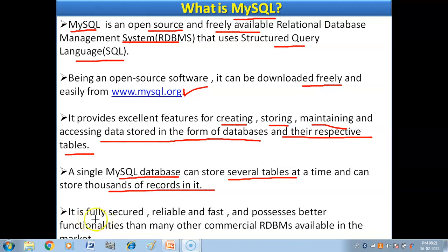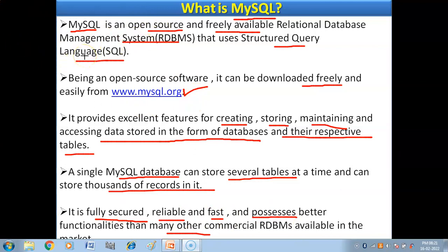MySQL is fully secure, reliable, and fast, and possesses better functionalities than many other commercial relational database management systems available in the market. So MySQL is a software — specifically an open source relational database management system.